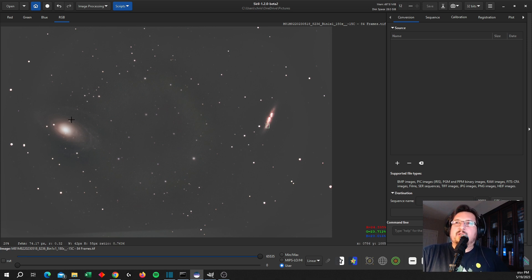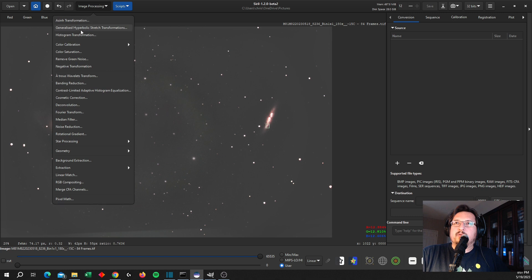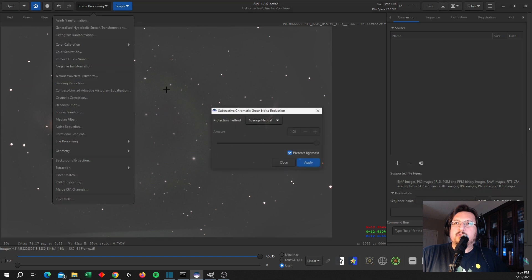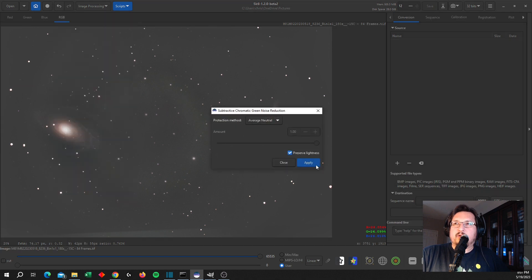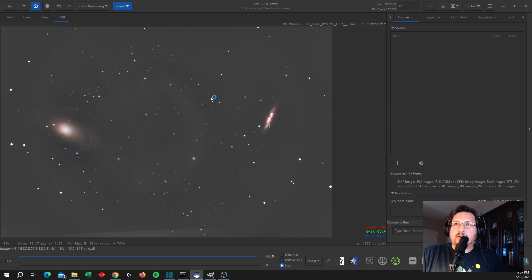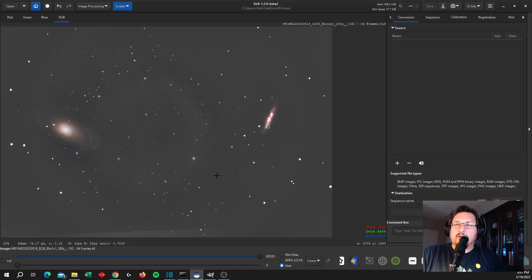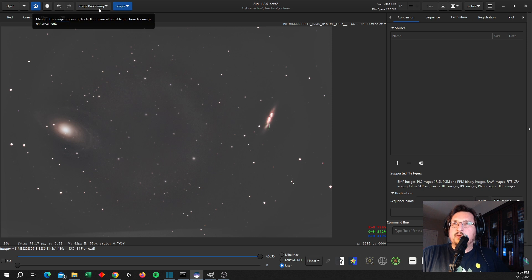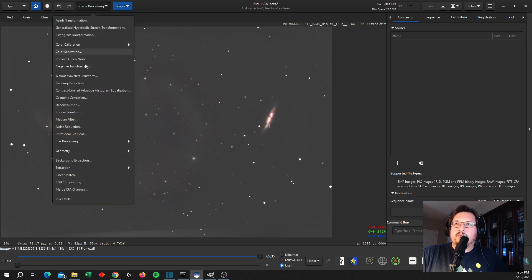And at this point I could take out some of the green noise. I seem to be getting a lot of green noise in my pictures. So I'm going to remove that, which really just replaces the green noise with a more grayish tone, which is fine. That's a little bit easier to deal with.